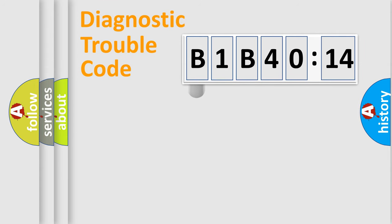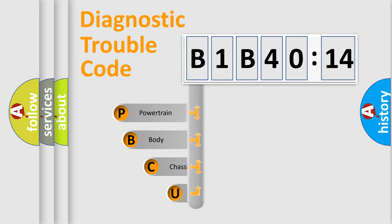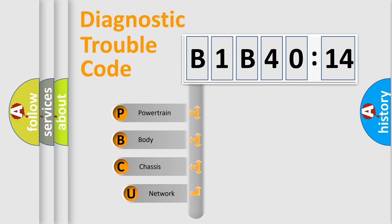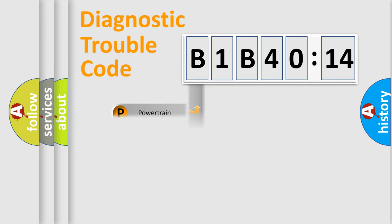First, let's look at the history of diagnostic fault code composition according to the OBD2 protocol, which is unified for all automakers since 2000. We divide the electric system of automobile into four basic units: Powertrain, Body, Chassis, and Network.